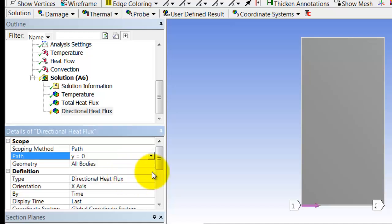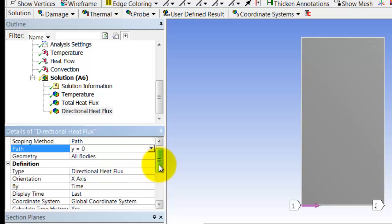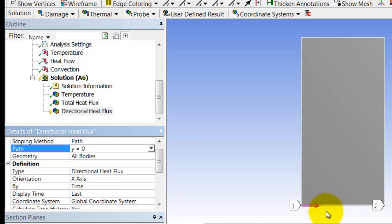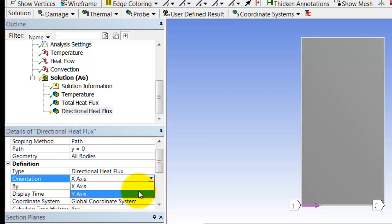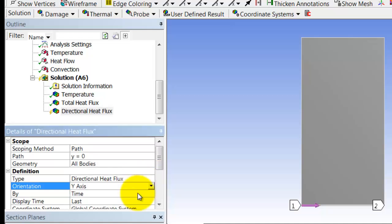The direction of the heat flux at the bottom boundary is going to cross in the y direction, so I should change that to y axis.